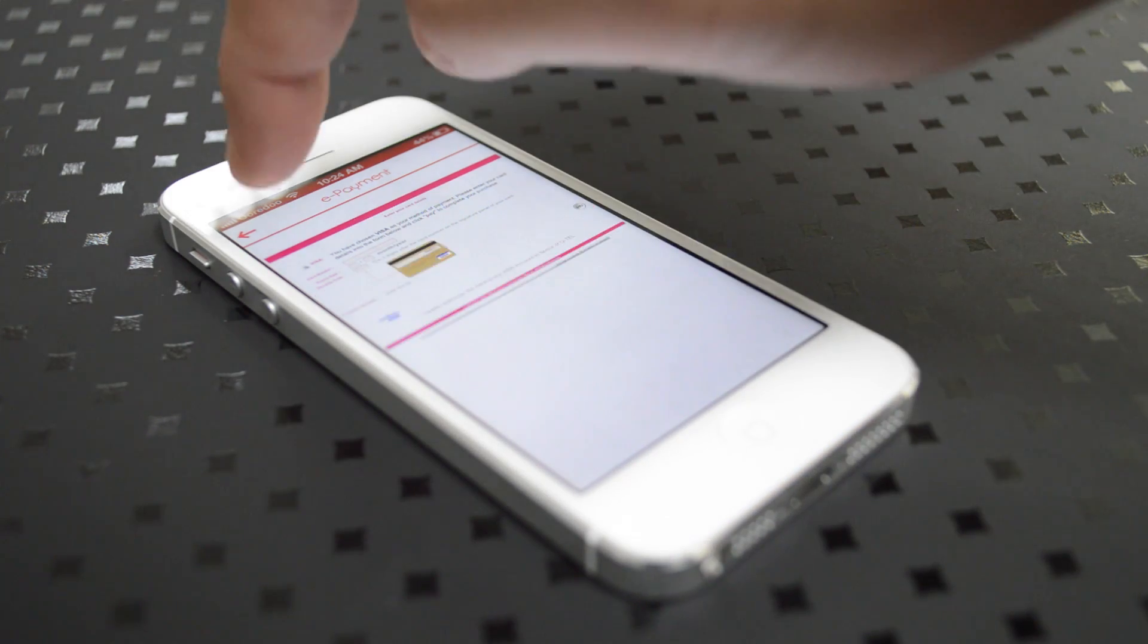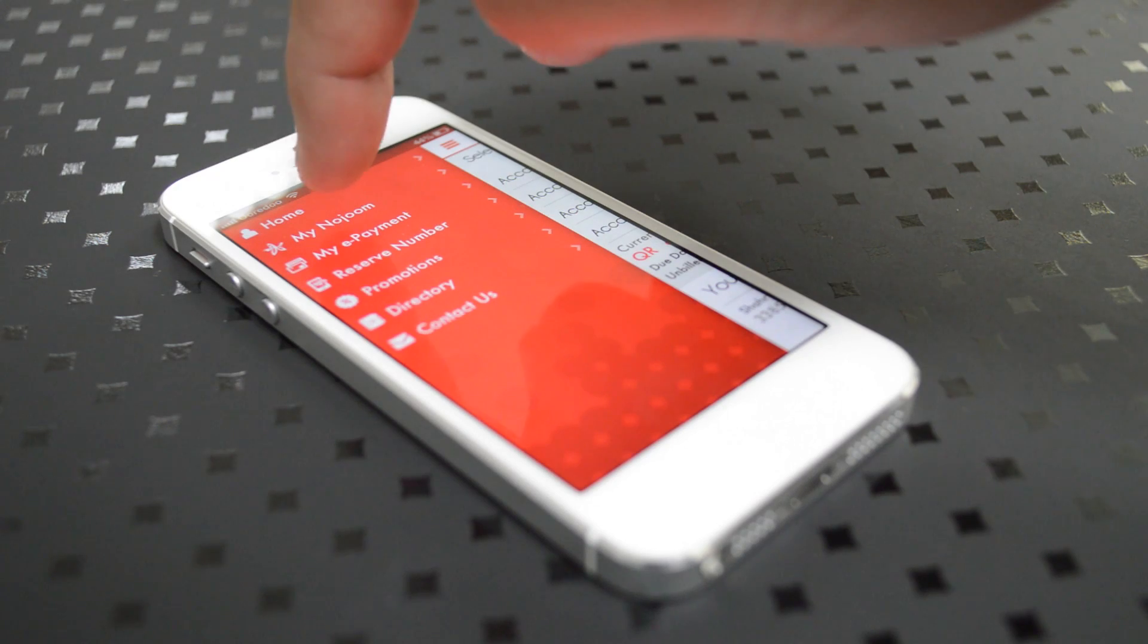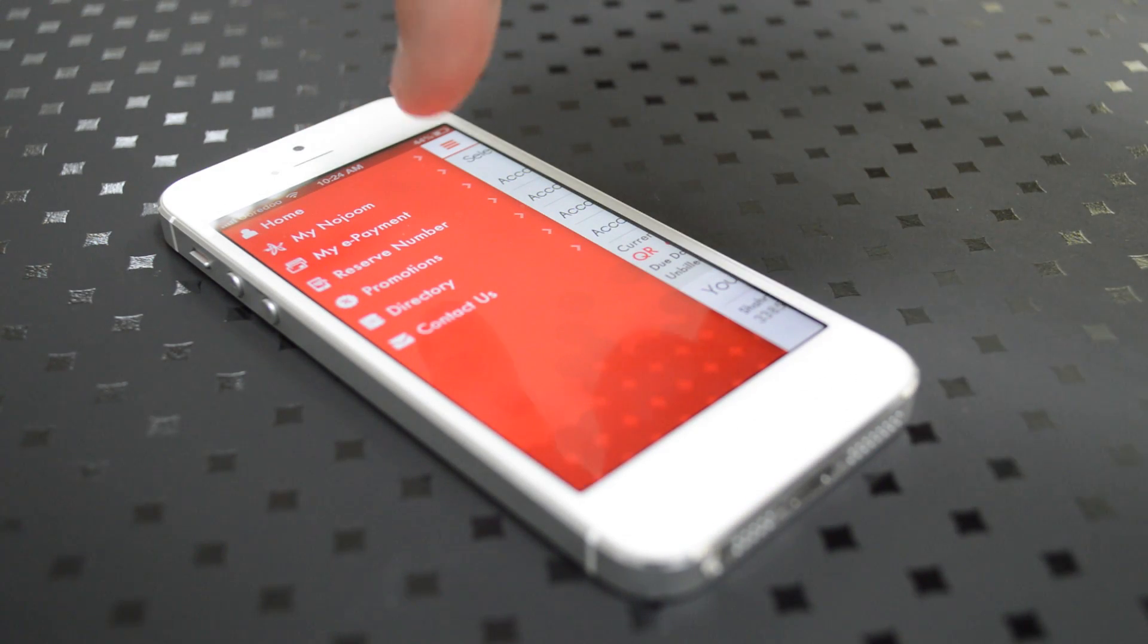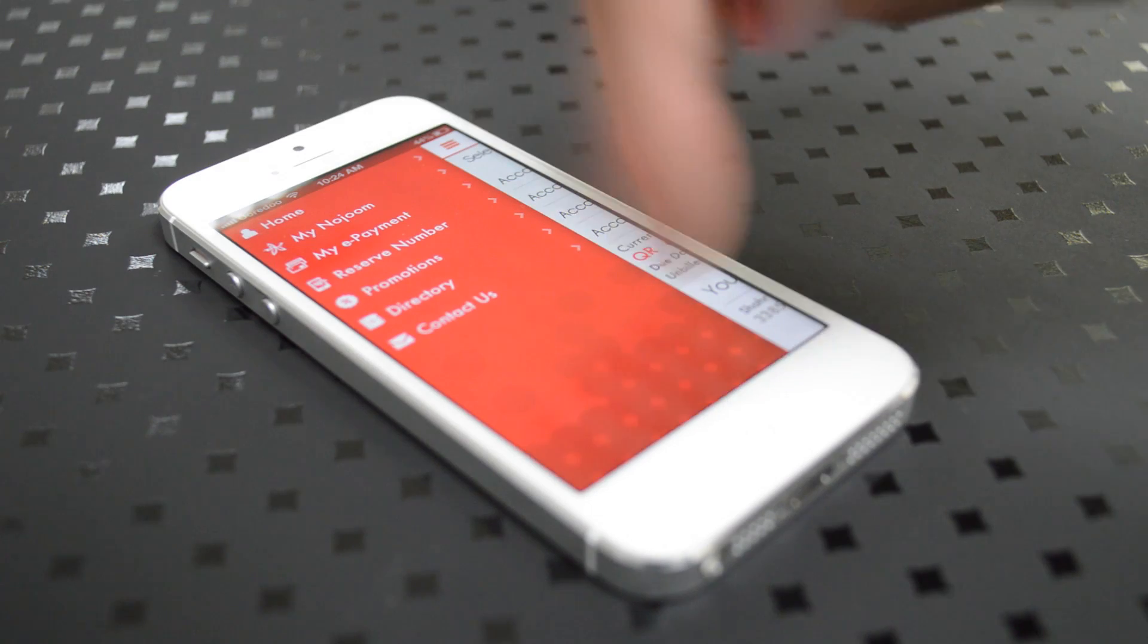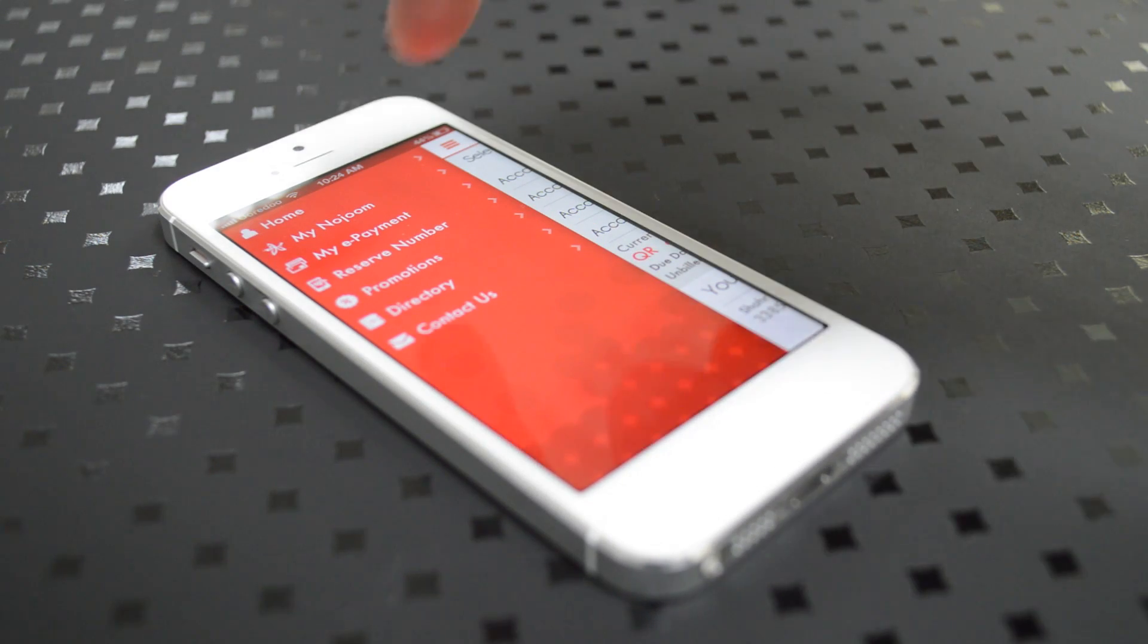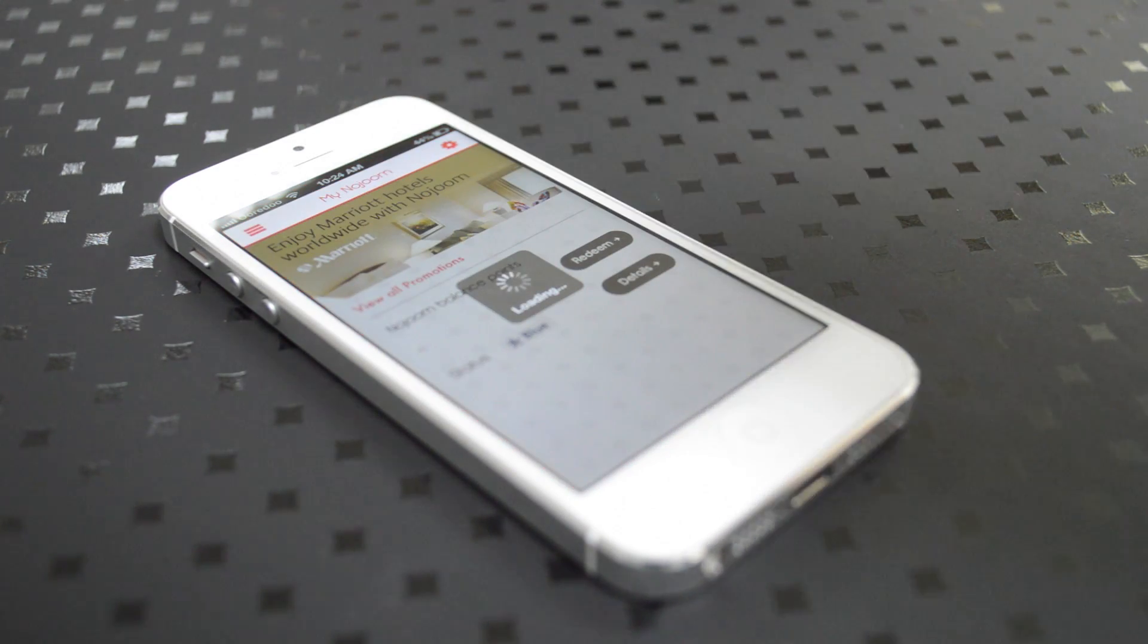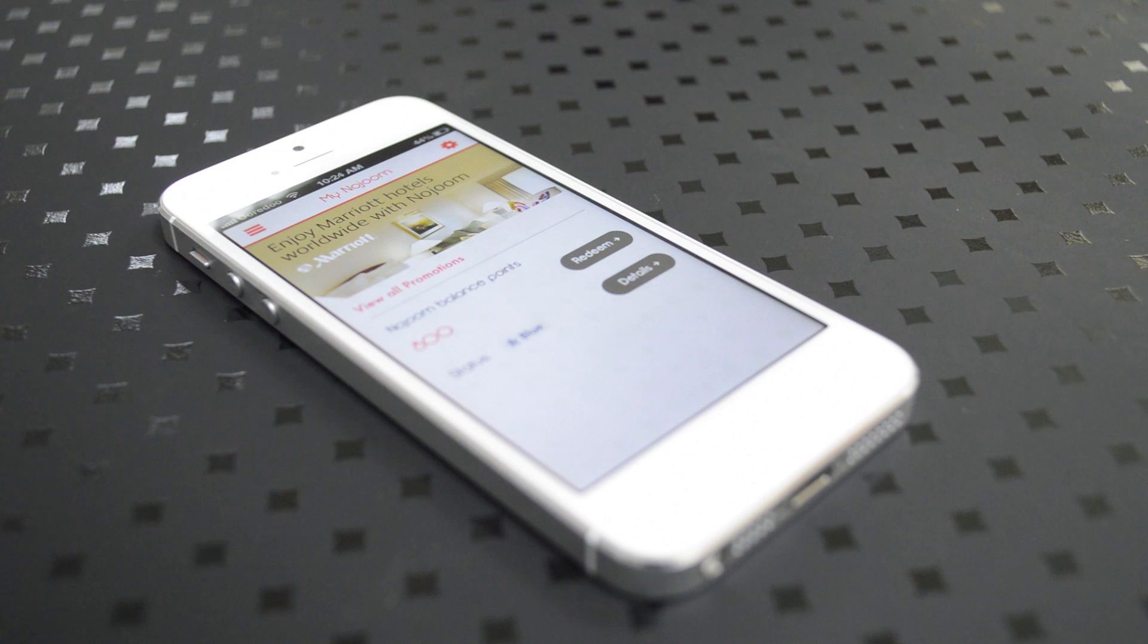You can also check other functions on the Aurido application. Clicking on the list icon on the left, you'll be able to access your Nejoom points, your ePayment system, reserving a number, promotions, directory, and also a way to contact us.